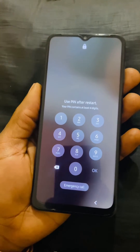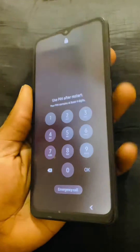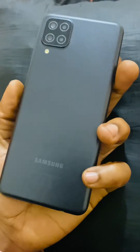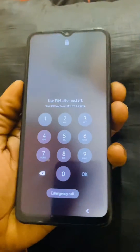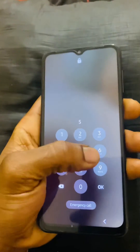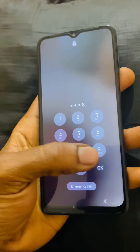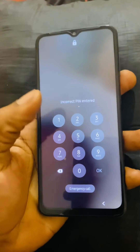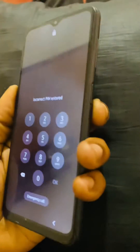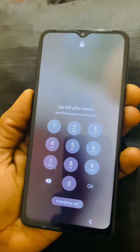Hello YouTube, this is John. In this video, I'm going to show you how to reset this Samsung A12. So first of all, what you do in case you have entered your password very many times and you have forgotten the password.